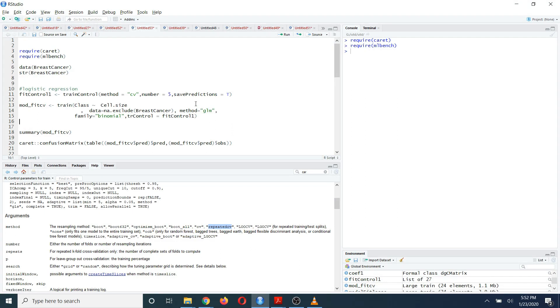So that is about your trainControl function. Now I am going to run this first line of code like this. After that, I am going to define my model.